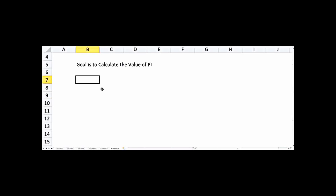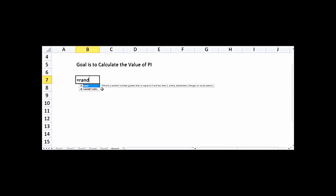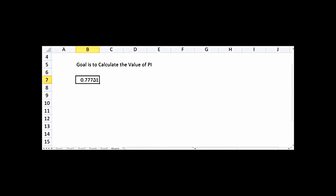For Monte Carlo simulation we always require a random number, which we can get in Excel using =RAND(). If I press enter it will give me a random number between 0 and 1. I can double-click on this cell again and press enter, and it will give me an entirely different number.